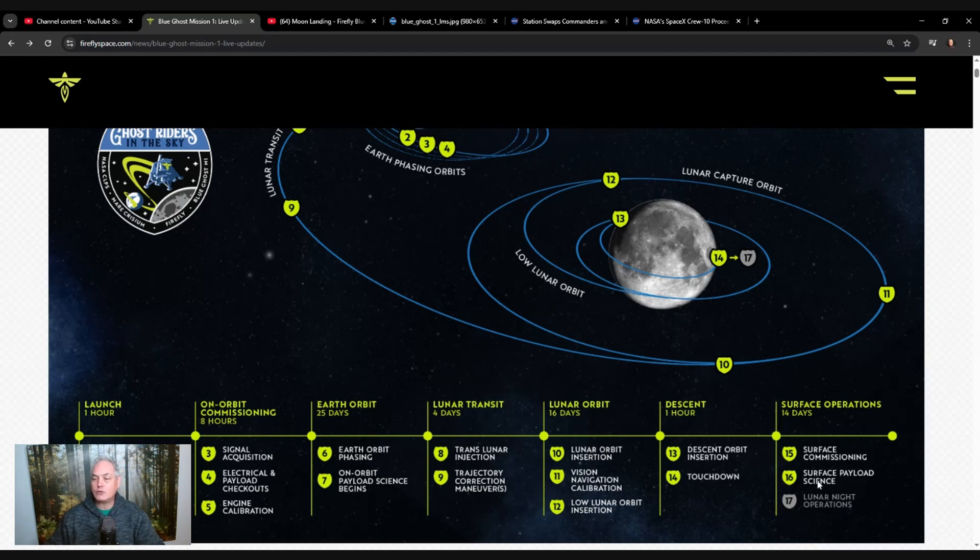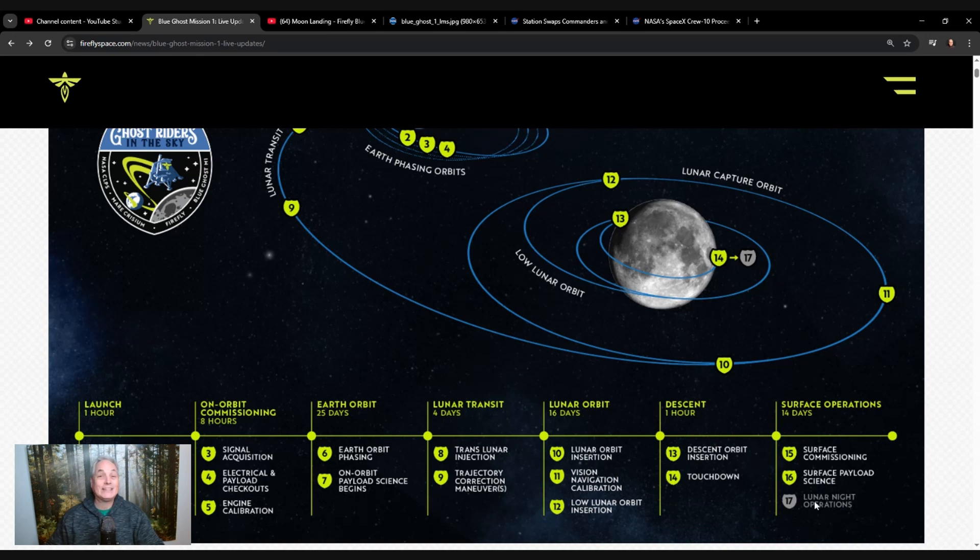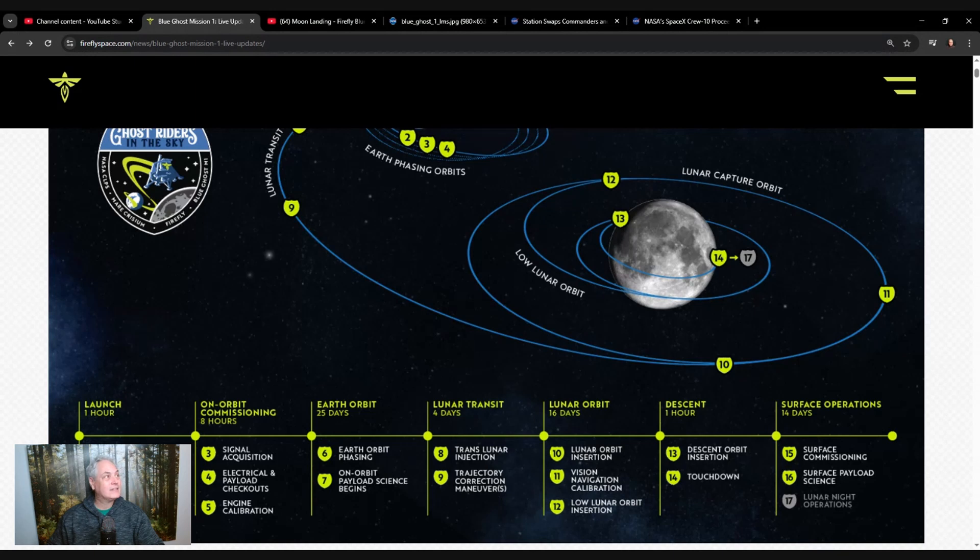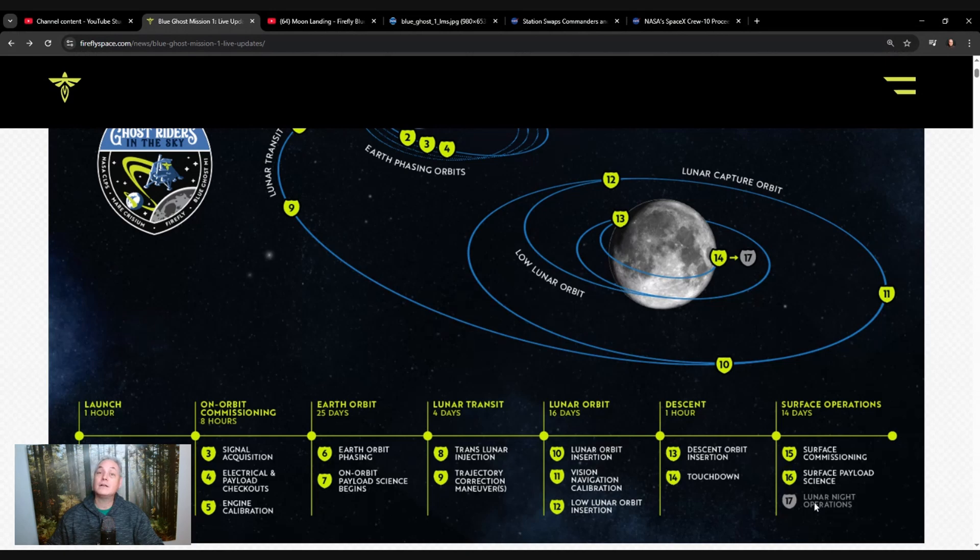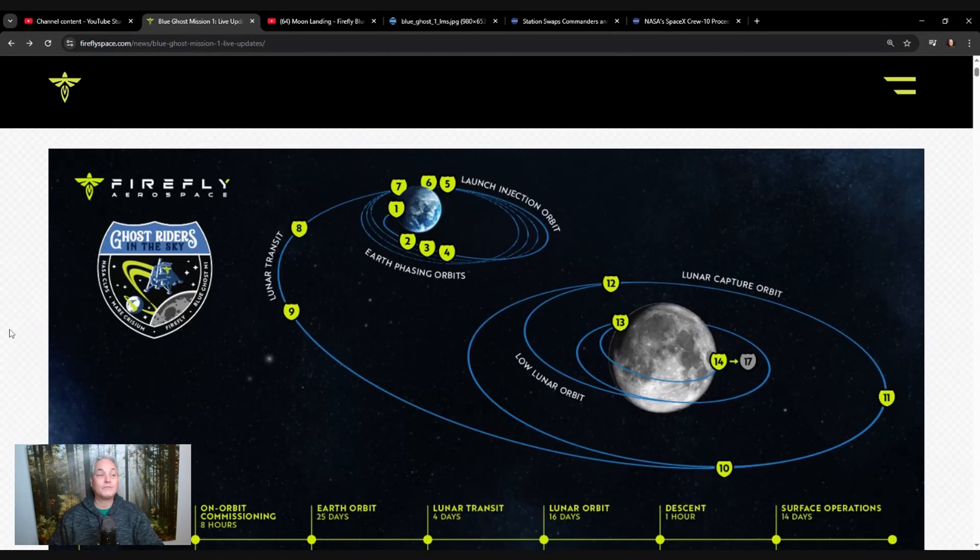We have the surface payload science happening and then we have the lunar night operations until the battery runs out because they need power of the battery to heat up the lander, but there is a limited quantity of energy. So it's quite exciting. That's part of what Firefly is working on. I'm quite excited about this project and hopefully you've enjoyed this video. If you have any questions, clarification questions, put your questions in the comments below and I'd be more than happy to respond. We're going to keep track on the new signs that we get from this Blue Ghost Mission 1 from Firefly Aerospace.